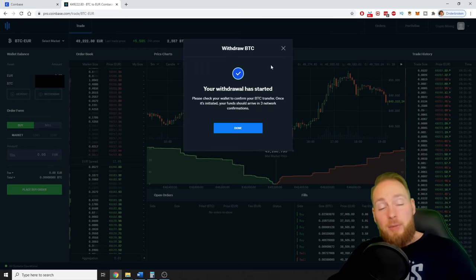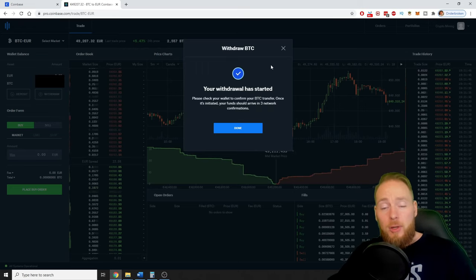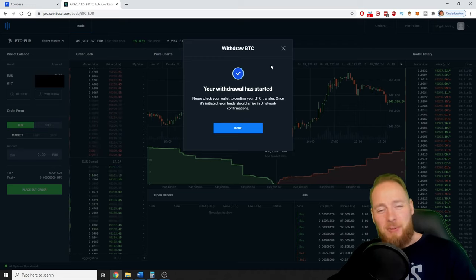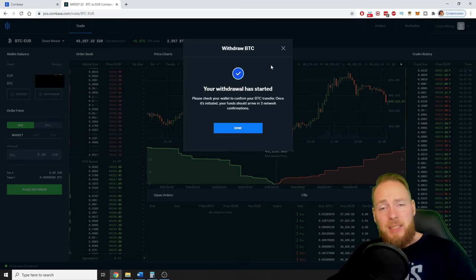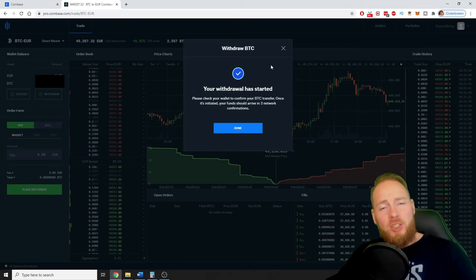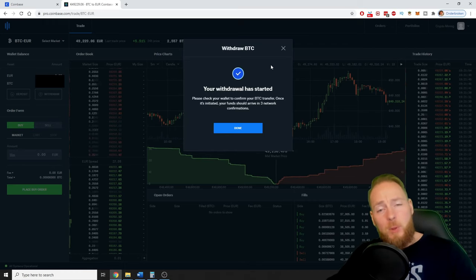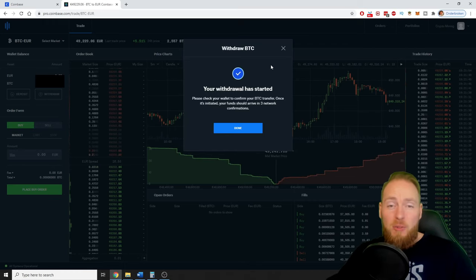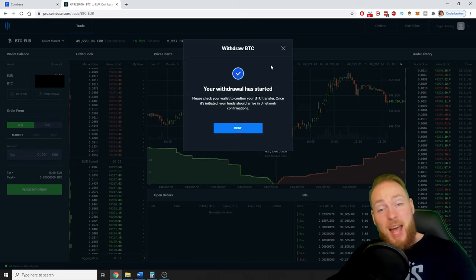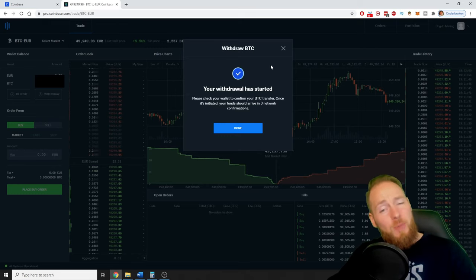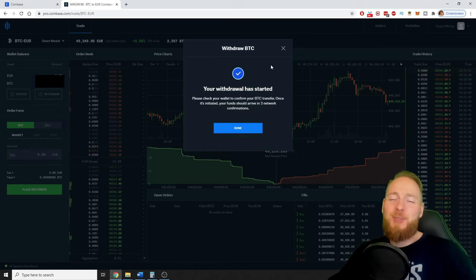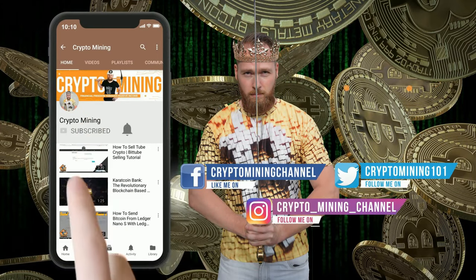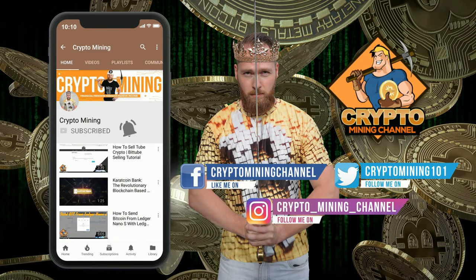If this video was valuable to you, don't forget to drop me a like. I really appreciate it. If you have any questions, ask them in the comment section below. And of course, subscribe for more of these crypto tutorials, but especially for more money-making tips. I hope to welcome you all soon on the Crypto Mining Channel. I wish you all a great day and talk to you soon, guys. Bye bye. Press the bell icon to never miss another update. Join the Bitcoin revolution.